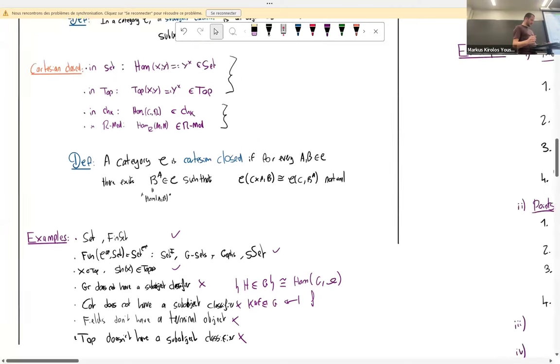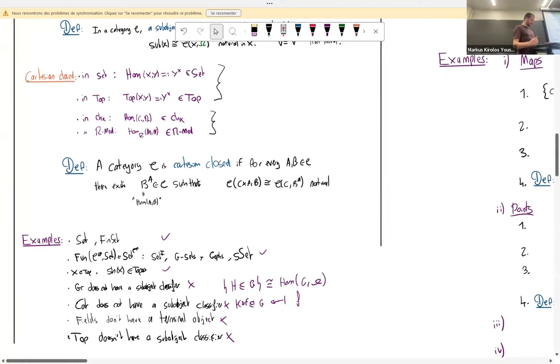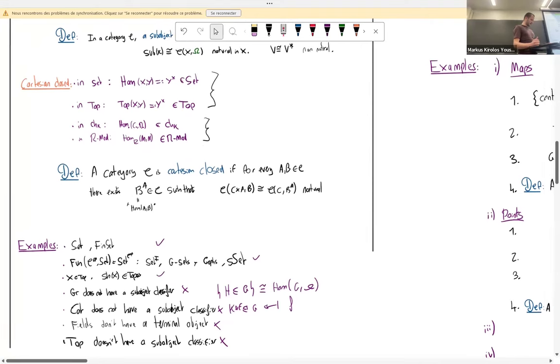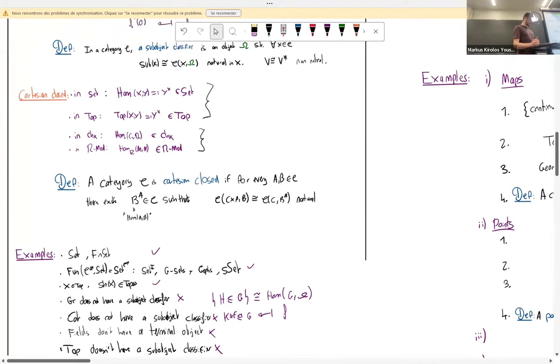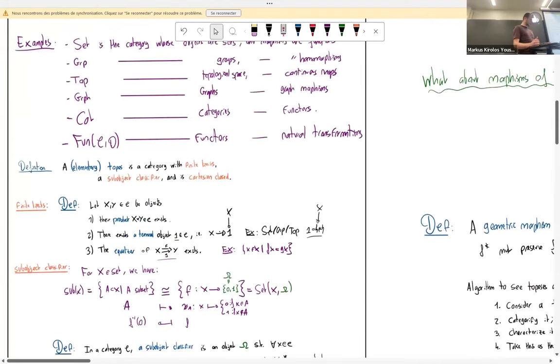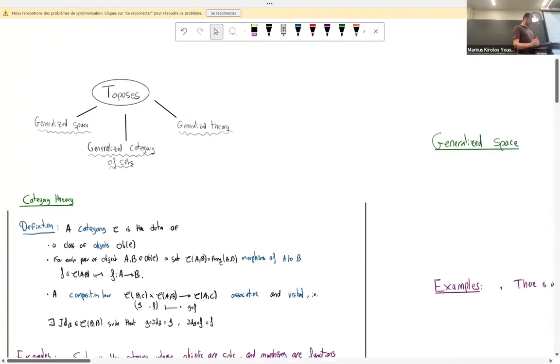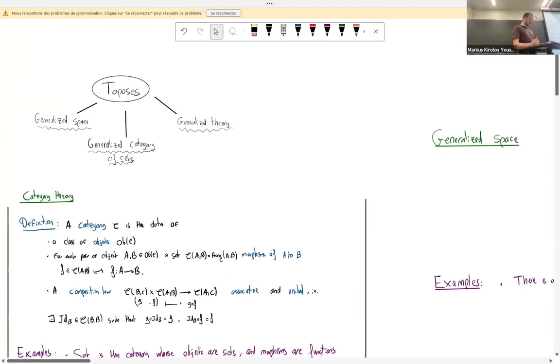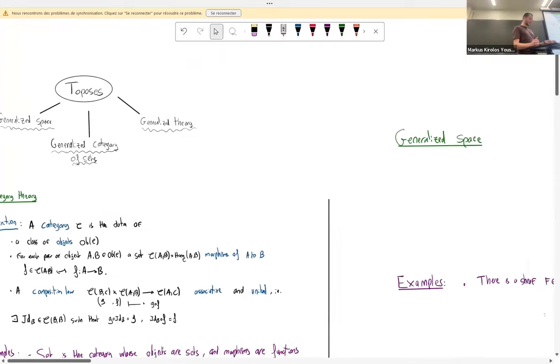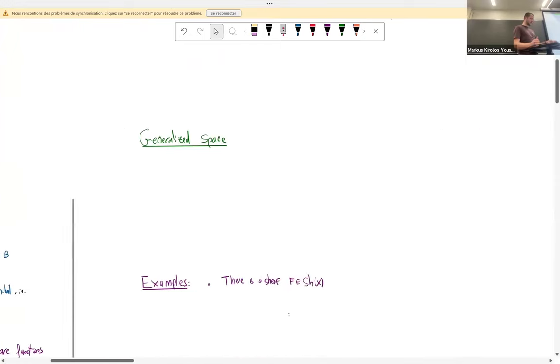Now I want to start by viewing toposes as a generalized space.